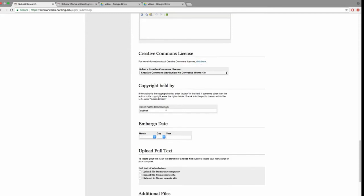You as author hold copyright on your dissertation, so enter the word author in the copyright held by field. Use the embargo date field if you do not want your dissertation immediately available for other researchers to download. You may use this option if you are planning to publish some components of your research in the near future. If you set a six-month or one-year embargo, your dissertation will be stored in ScholarWorks on the day you upload it, but it will not be publicly available for download until that embargo date is reached.